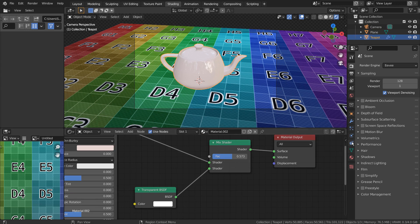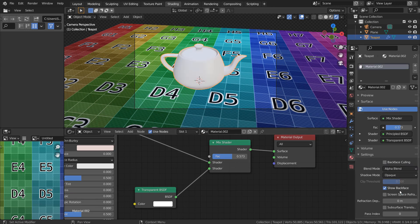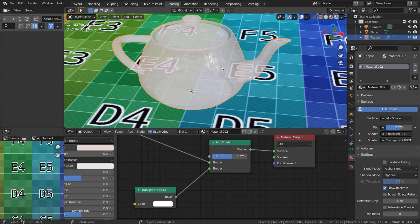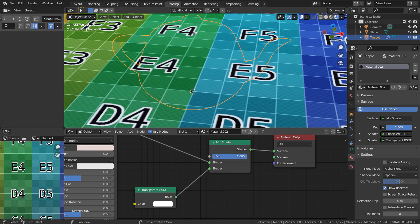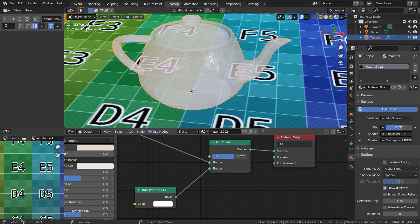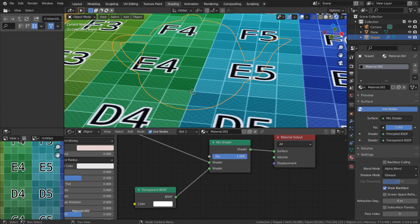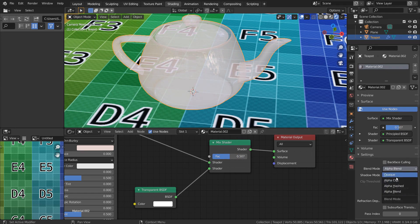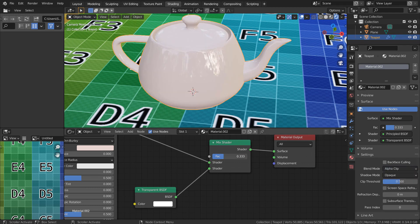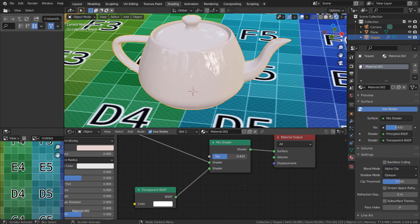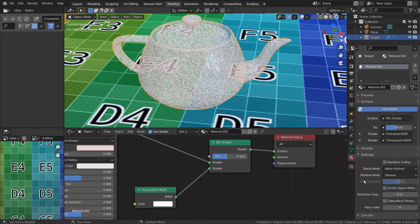We need to change the blend mode to make this work, and we must select the correct one. If we use the alpha blend, we can achieve the invisibility, but we can also see the inside detail of the teapot. That's not what we want. Alpha Clip will trigger the invisibility too quickly, and that's not what we want either.